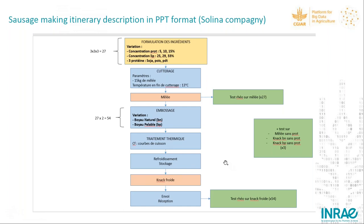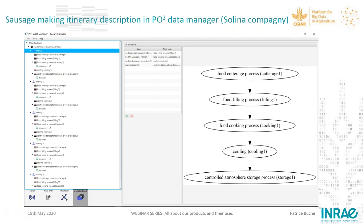On the next slide we see the equivalent representation of this itinerary using the PO2 data manager tool. We have a food cartridge, food filling, food cooking, cooling, and controlled atmosphere storage process. FoodOn concepts were used where available. On the left part we can go into more detail about the different steps of this itinerary.